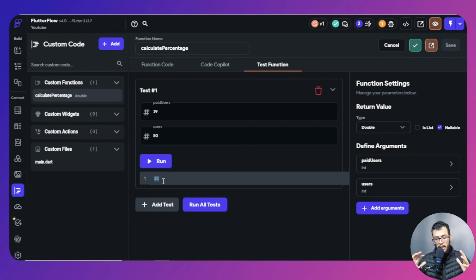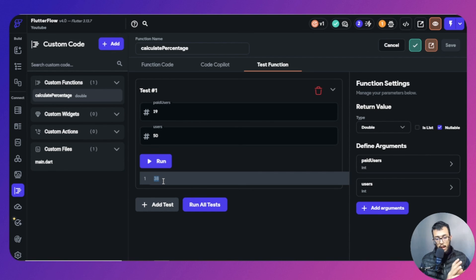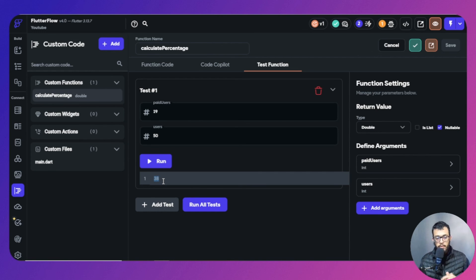This is how you make a custom function inside FlutterFlow. I've given you a very basic example — maybe in future courses we'll go into more detail and make more advanced and complicated functions to help take your skills to the next level.